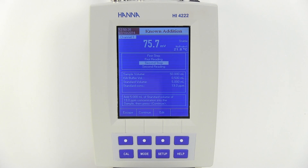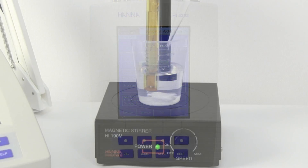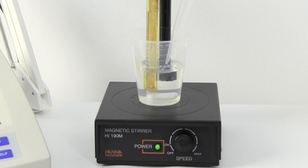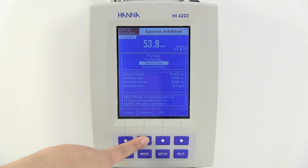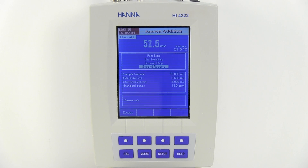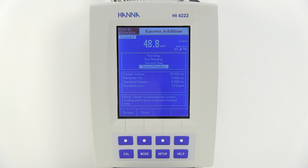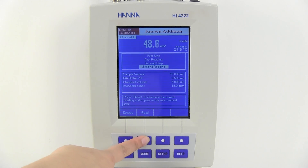We are now in the second step stage. The meter will prompt you to add 5 mils of the 19 ppm standard. After addition, press Continue. We are now in the second reading stage. Again, the meter will wait for a stable reading. Once this reading has stabilized, the meter will prompt you to press Read.